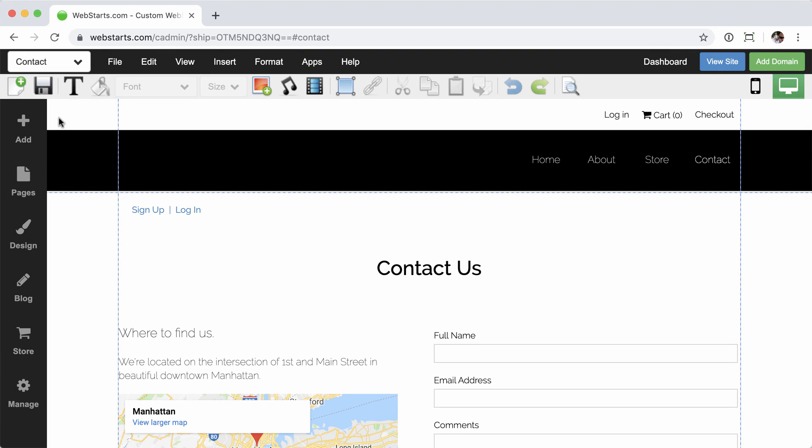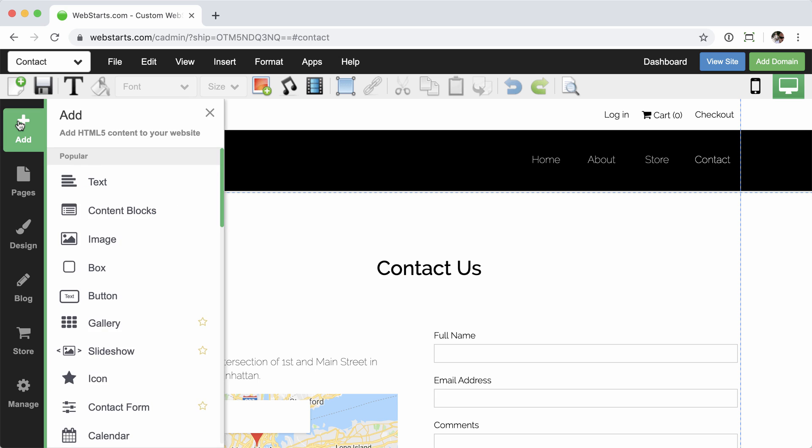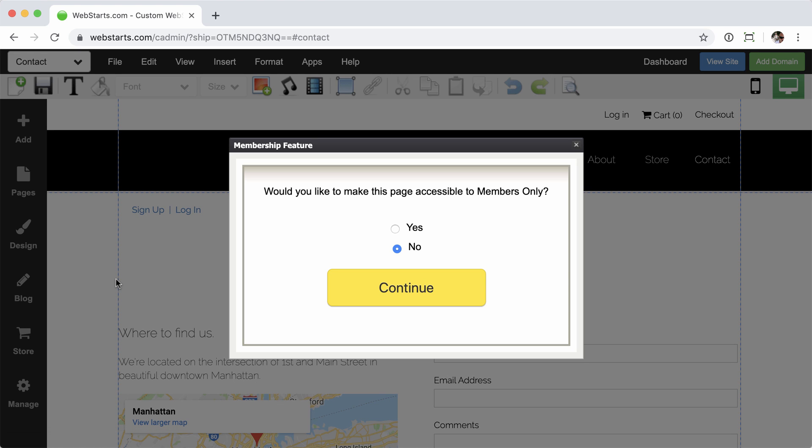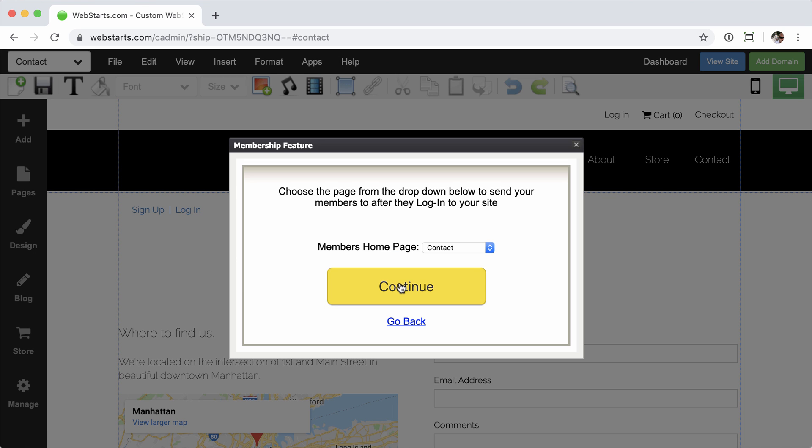And then we're going to run through the membership wizard. Click the add tab in the left-hand sidebar, followed by membership. And here you're just going to answer some questions. Go ahead and click no, I do not want to make this page accessible to members only.